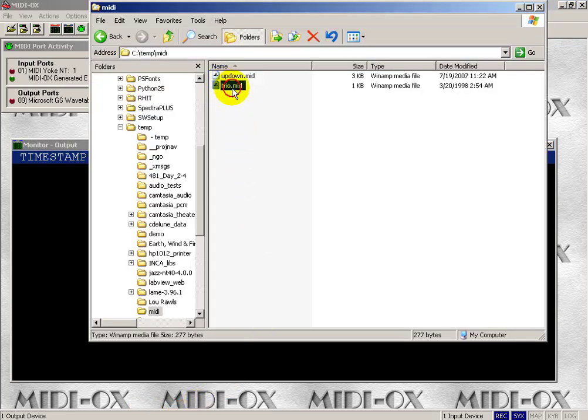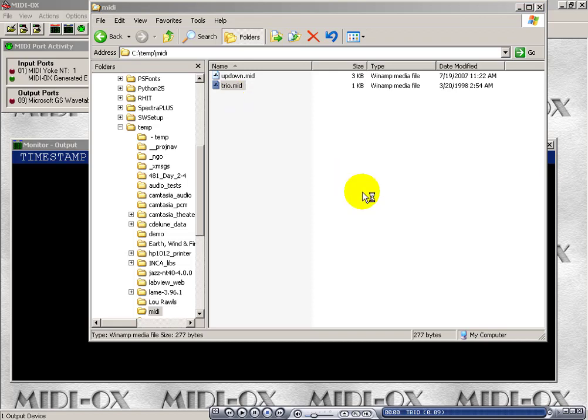Let's take a look at another possibility. Supposing we had an existing MIDI file. This is being played on Winamp right now.